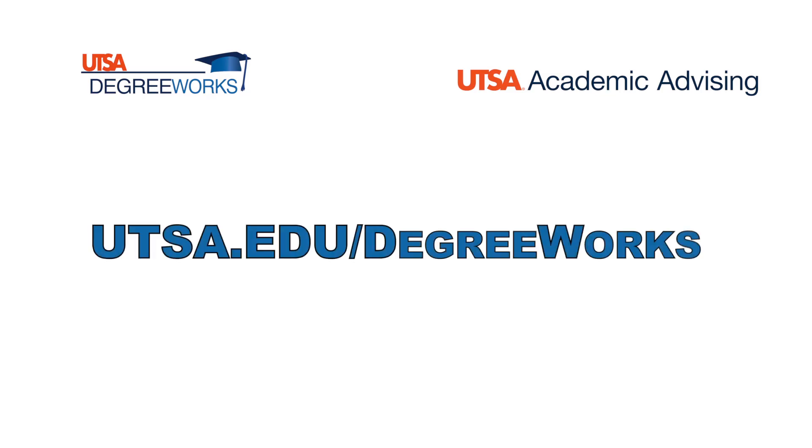For more videos about DegreeWorks, visit our website at utsa.edu slash degreeworks.